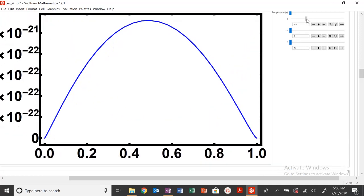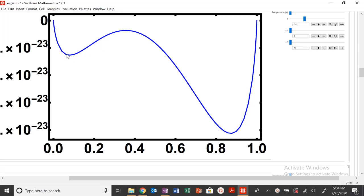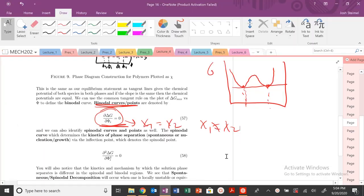Now I can see I have a common tangent here and here. However, the common tangent — the slope connecting these two points — is not necessarily equal to zero. So when you have an asymmetric system, you are not going to have your common tangent be equal to zero. Let's make this a little more general for non-symmetric functions.